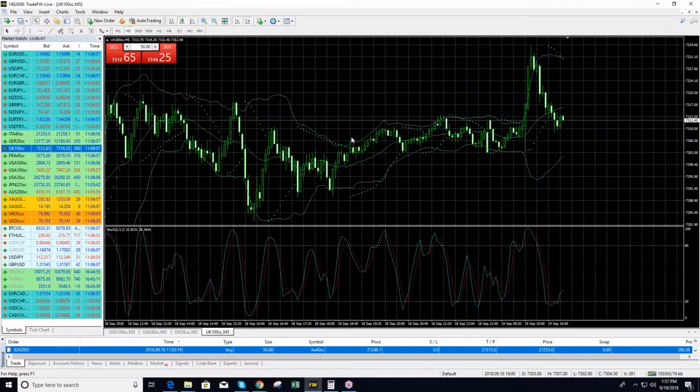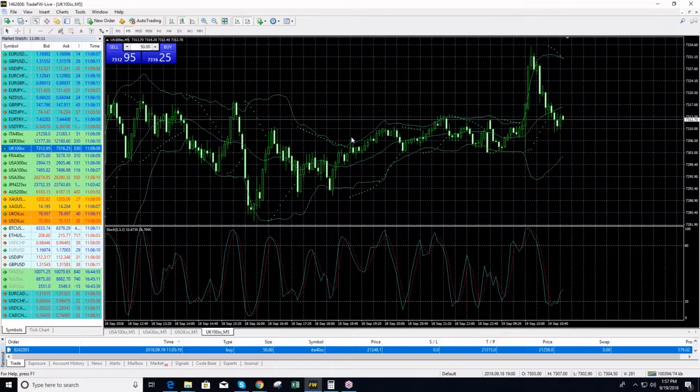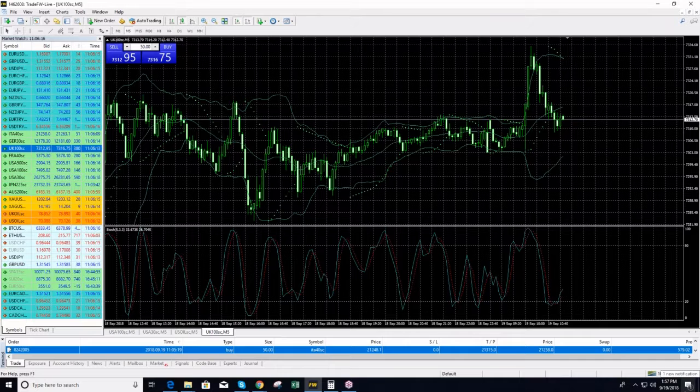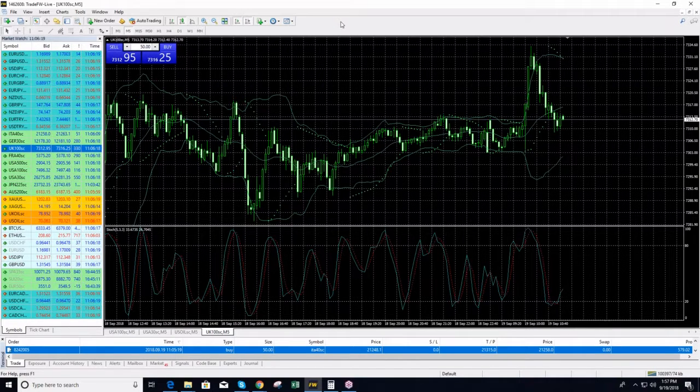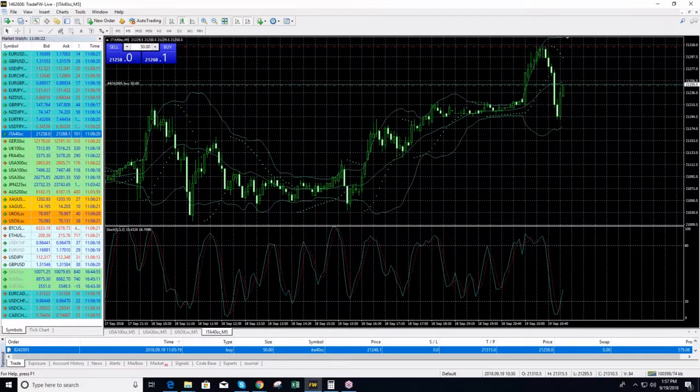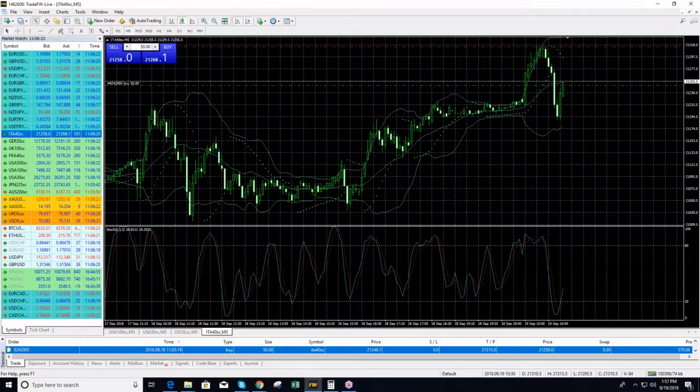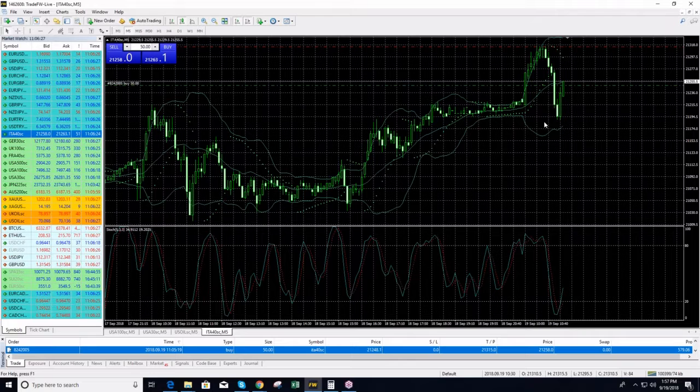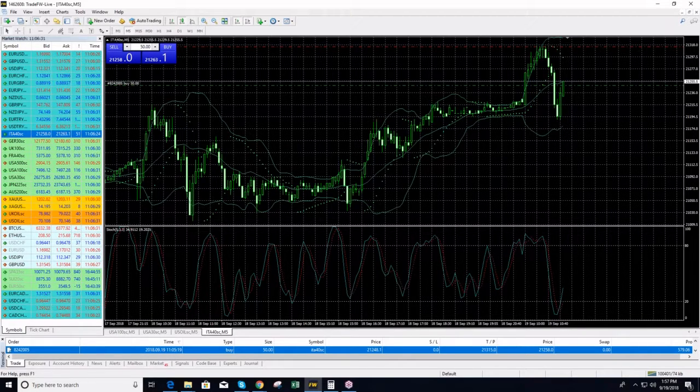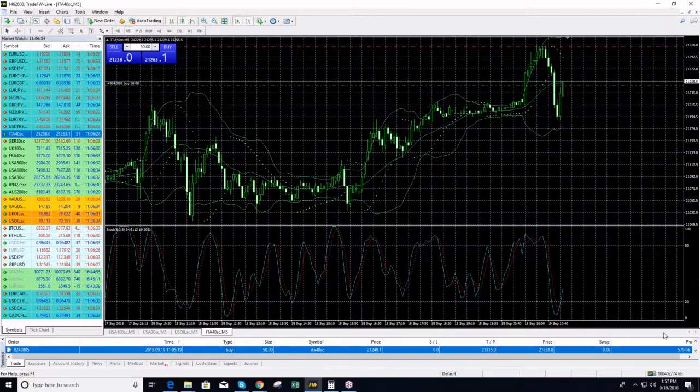Our Italy 40 position is giving us already profits of $580 just now. We opened it just 40 seconds ago and we are making already $580, guys. A good start so far, a wonderful start.